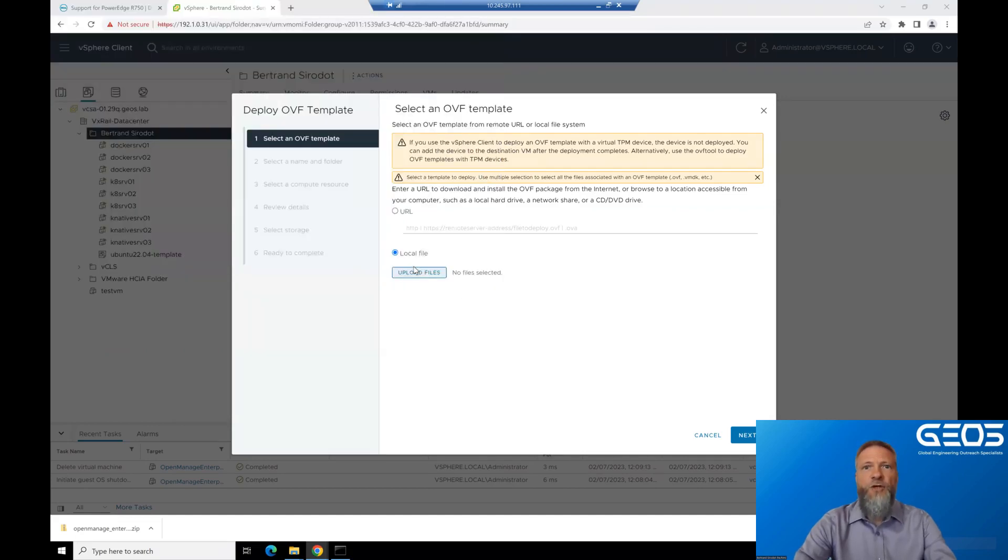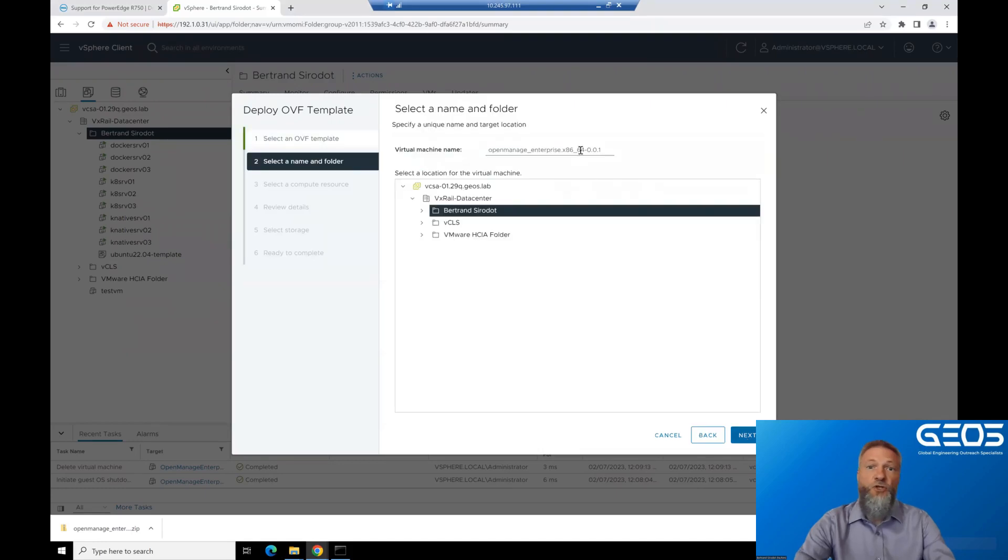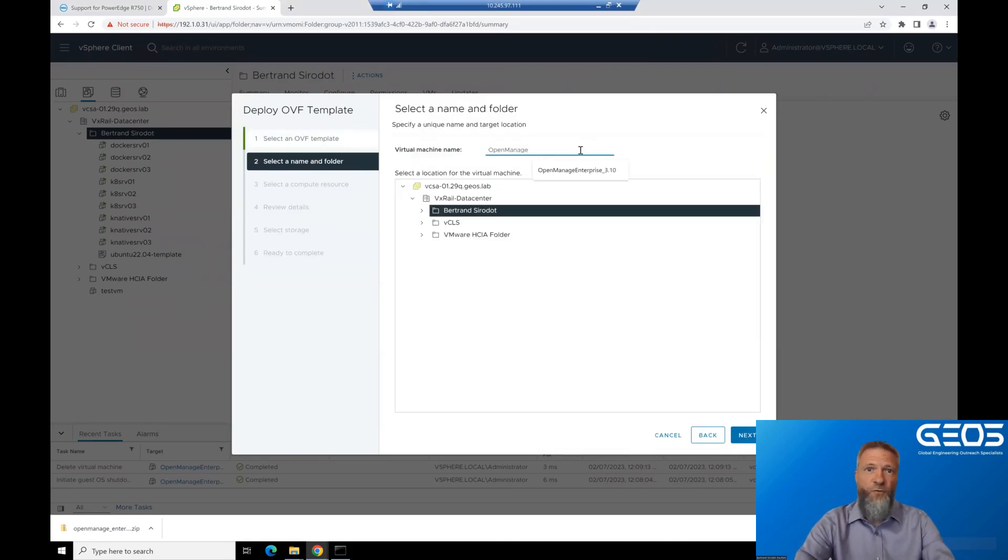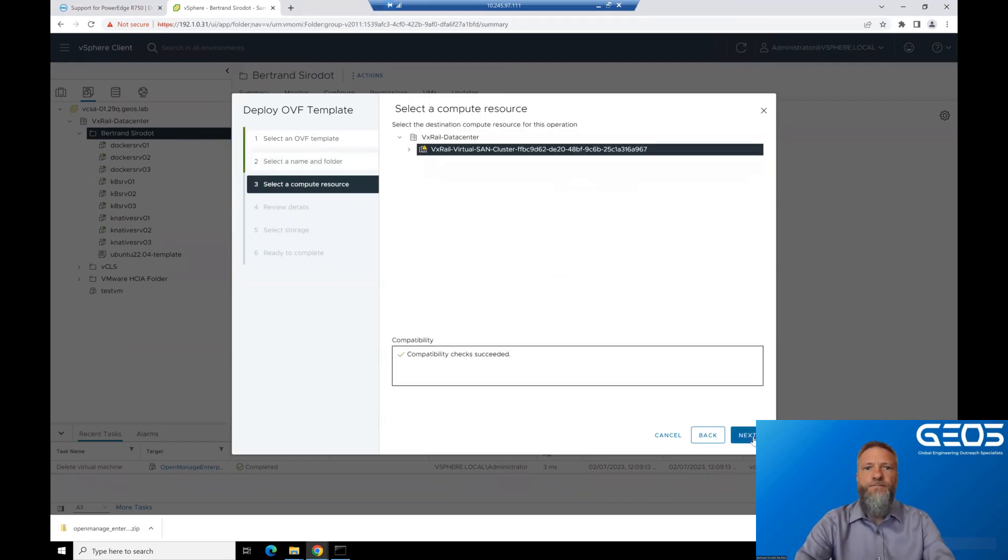Type the name you want to give to the virtual machine. Being super original, of course, I chose OpenManage Enterprise with the version for me. Select the folder you want to deploy the virtual machine in, and click Next.